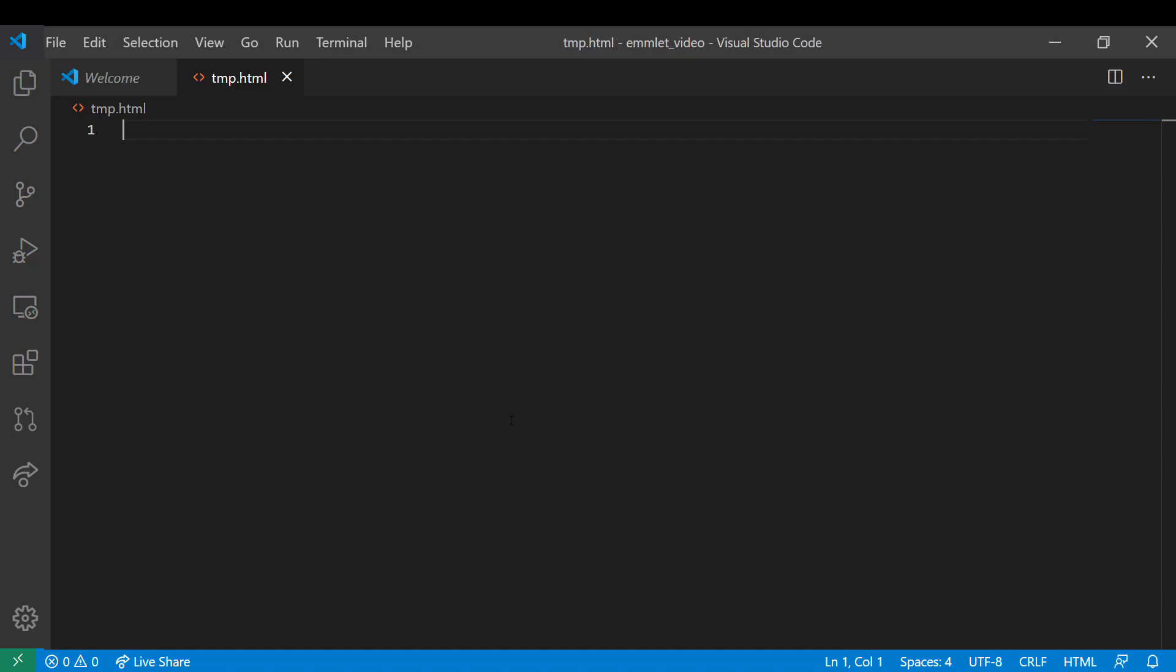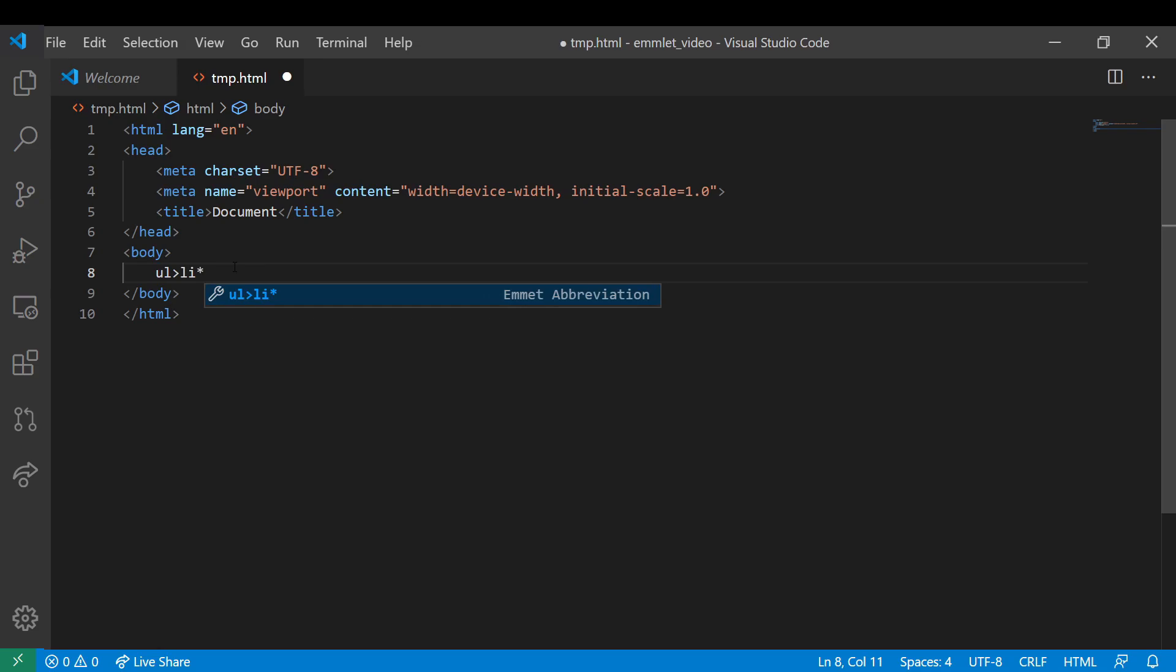Hey! Do you wish there was a faster way to type out HTML without having to type out each single character when laying out a web page? Well, if this interests you, stay tuned and I'll show you a faster way.